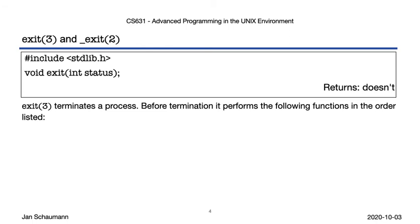So let's take a look at the exit function. Exit is a library function, so you can already speculate that it wraps the underscore exit syscall and provides additional features. As we know, exit takes as argument an integer value that then becomes the exit status of the program. Note that, of course, exit does not return itself. It can't, it leads to the termination of the process as we just saw in our code exploration.